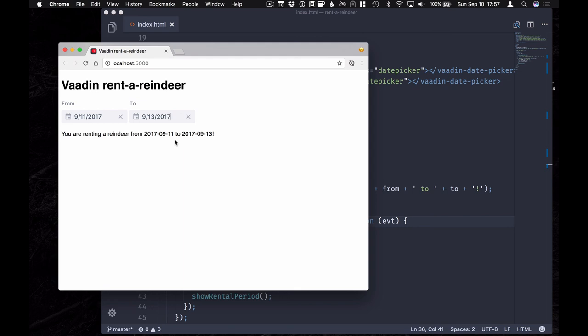So that's how you can use Vaadin Elements together with pretty much any UI framework that's available. I hope you enjoyed the video and thanks for watching.